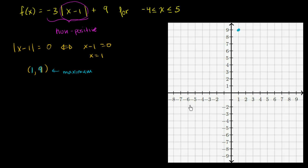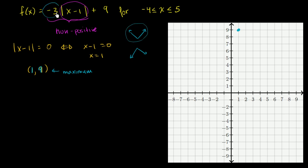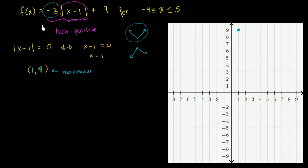We can already guess the general shape of this. An absolute value function either opens upward or downward. It would open upward if the thing multiplying the absolute value were positive, but since it is negative, it is going to be downward opening. We hit a maximum point at the vertex for the reasons we just discussed. But what happens to the right and to the left of this vertex?